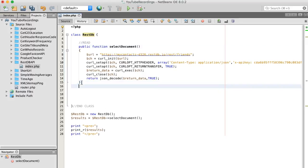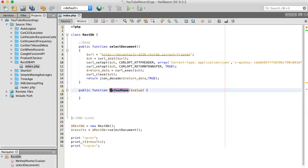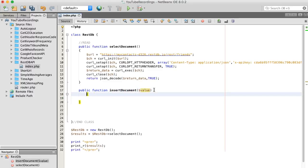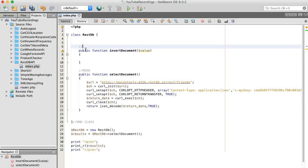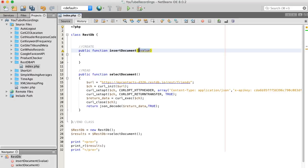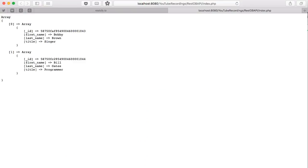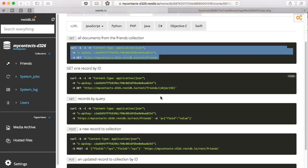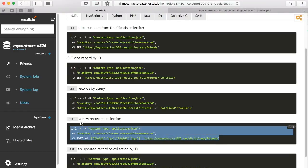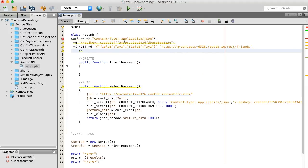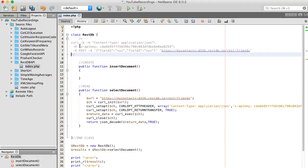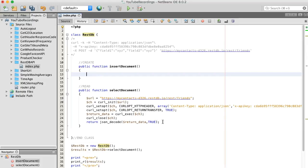So let's do our create method. This is going to be our create. What do we need to do to insert documents? We're going to use a POST method — these curl options. Let's send a POST method. You know what, let's copy some of this over instead of rewriting everything.